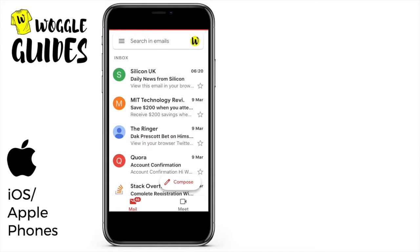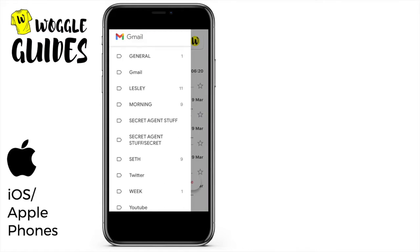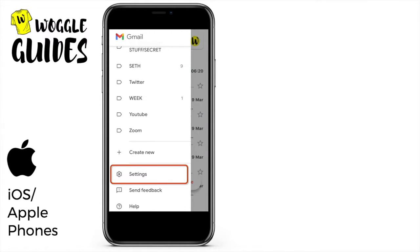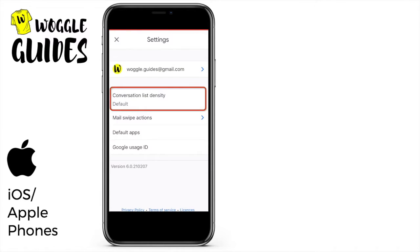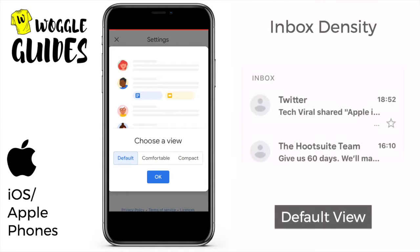The first area we're going to look at is the inbox display density. This is just a way to control how dense or how well spaced out emails appear in your inbox when displayed. Gmail offers three separate display options. To access these we scroll down to the bottom of the navigation menu and choose the settings option, and if we click on the conversation list density option you'll see the three options. Let's take a look at them now.